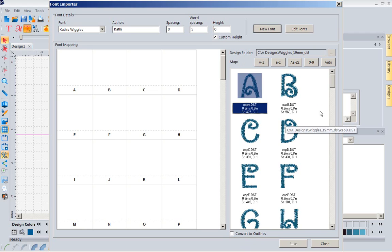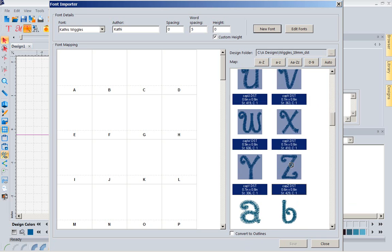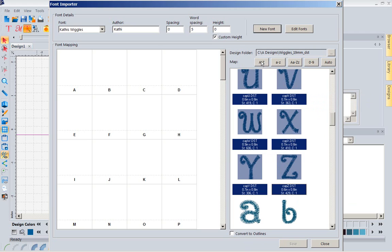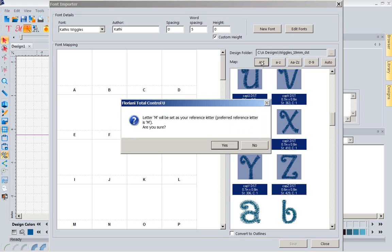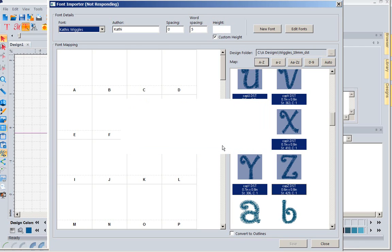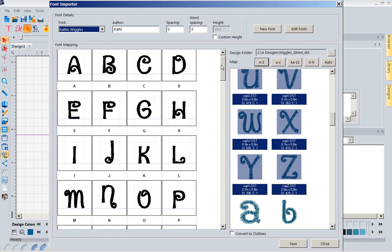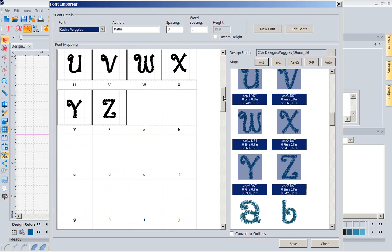Now that I have that, I'm going to go to my capital A, and I'm going to come all the way down, holding my shift key, and I'm going to select the Z. So, I've got all the capitals. I'm going to tell this, will you map those? Will you create those letters into a font that will work in my library? I'm going to go to A to Z. It's going to tell me that M will be set as our reference letter. We want that, because M is like square. DJ knew what he was doing when he said to use certain things. Now, notice what happened. It just created them, and it put them all in here. How cool is this?